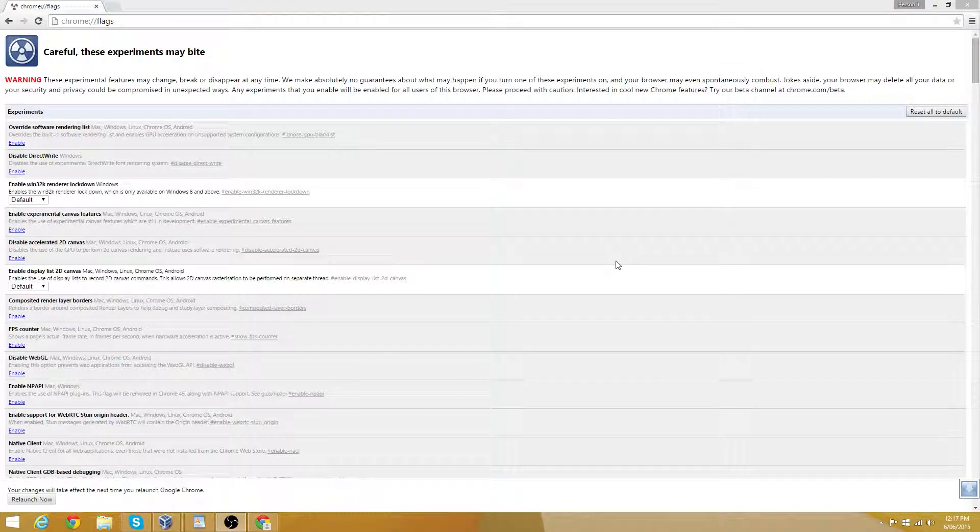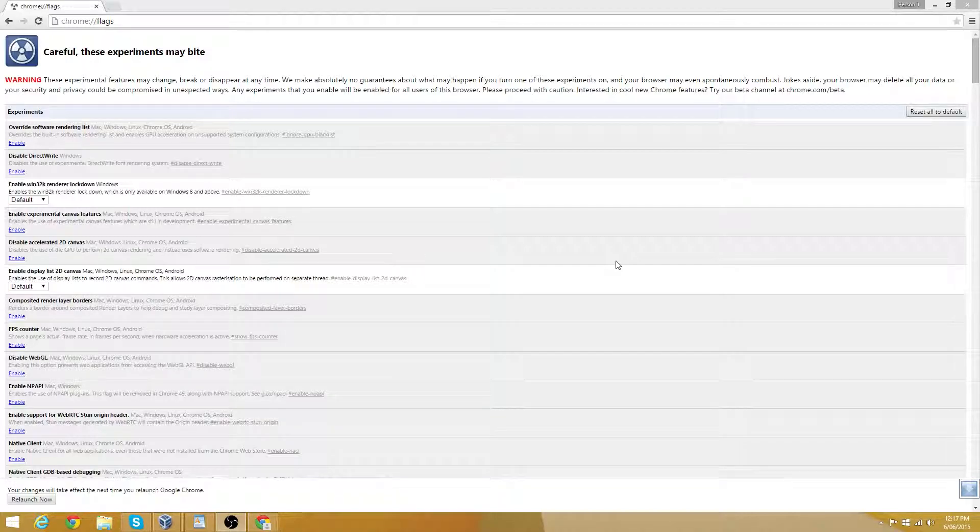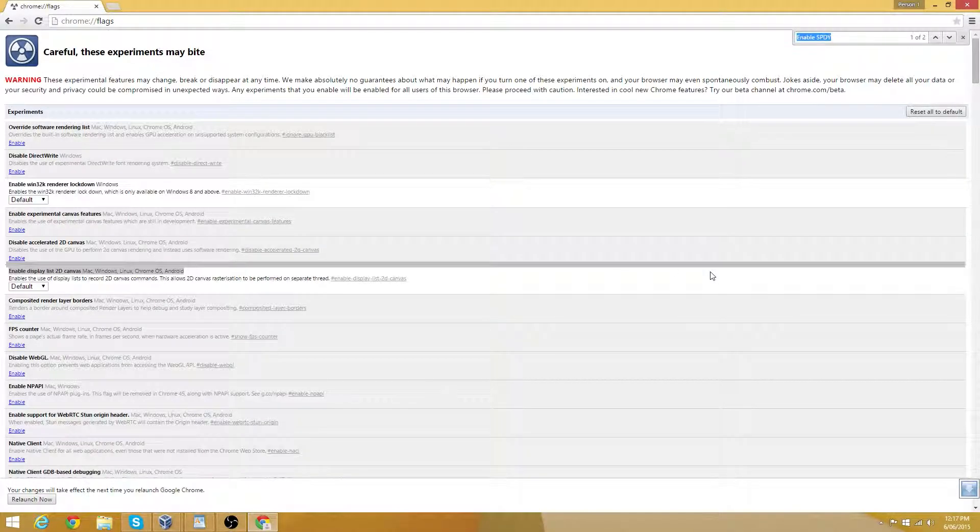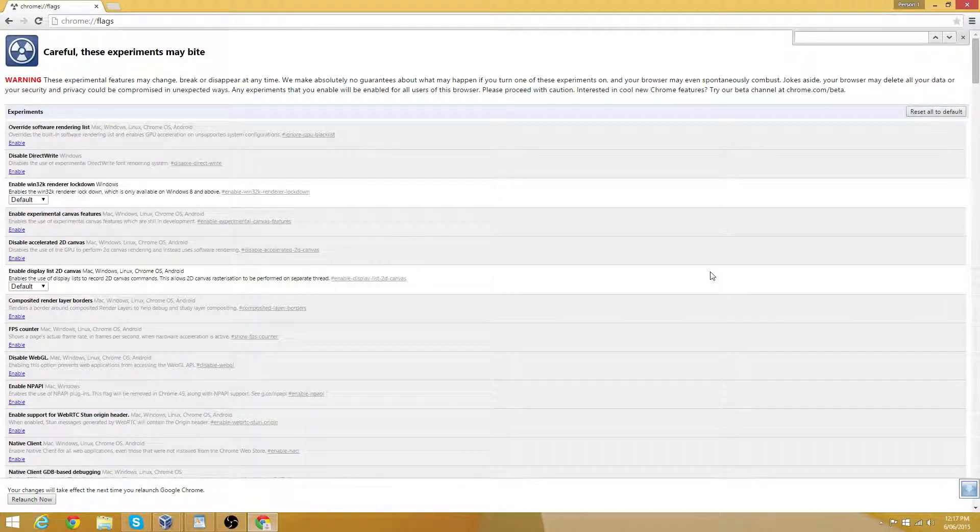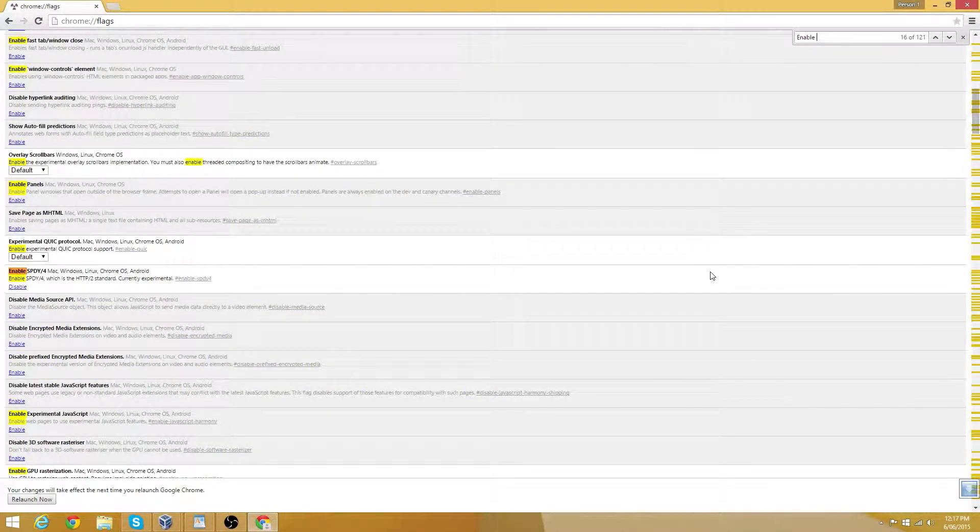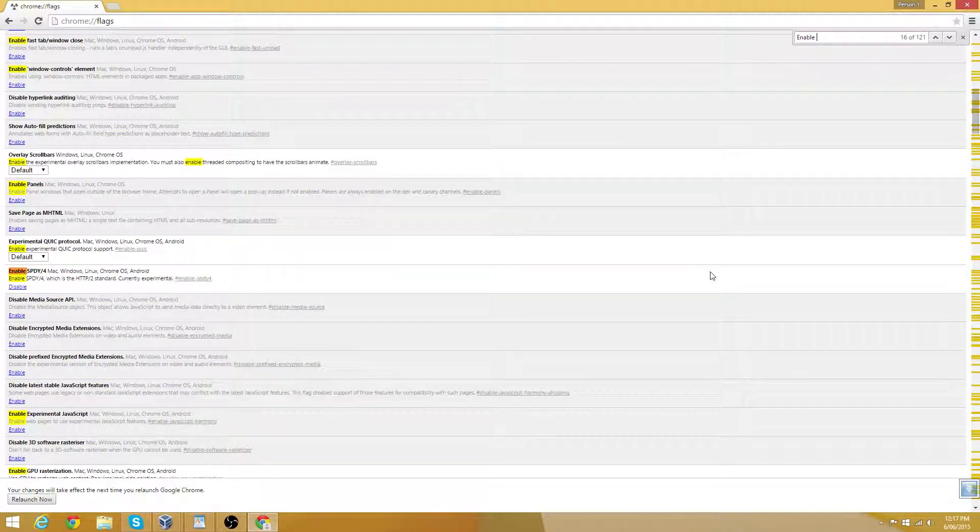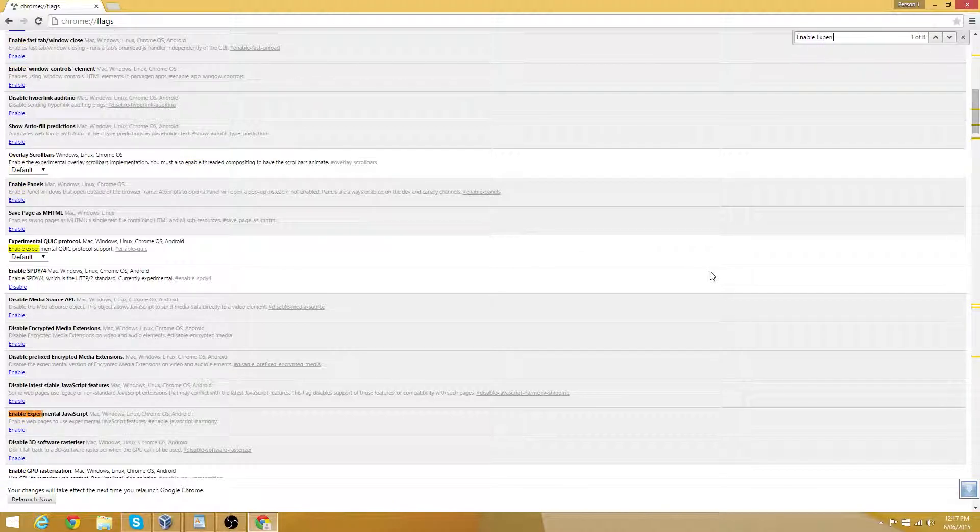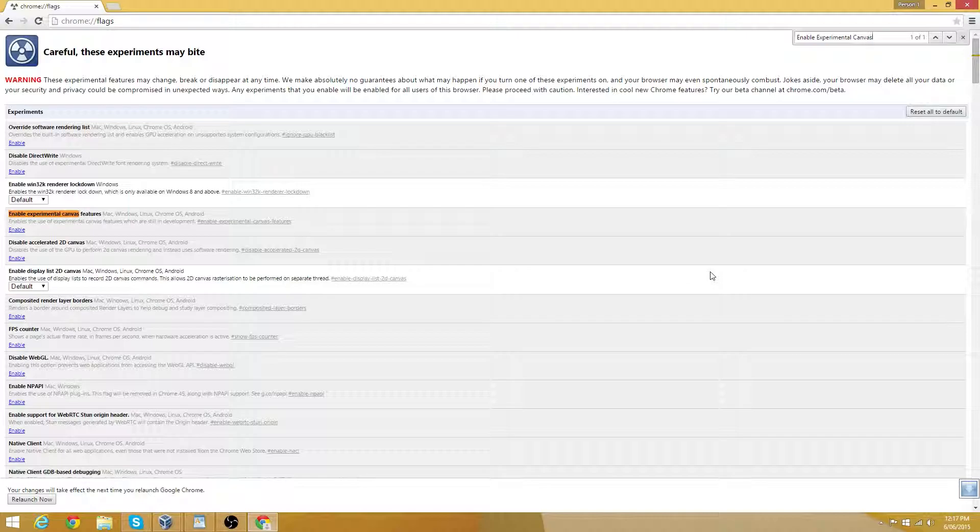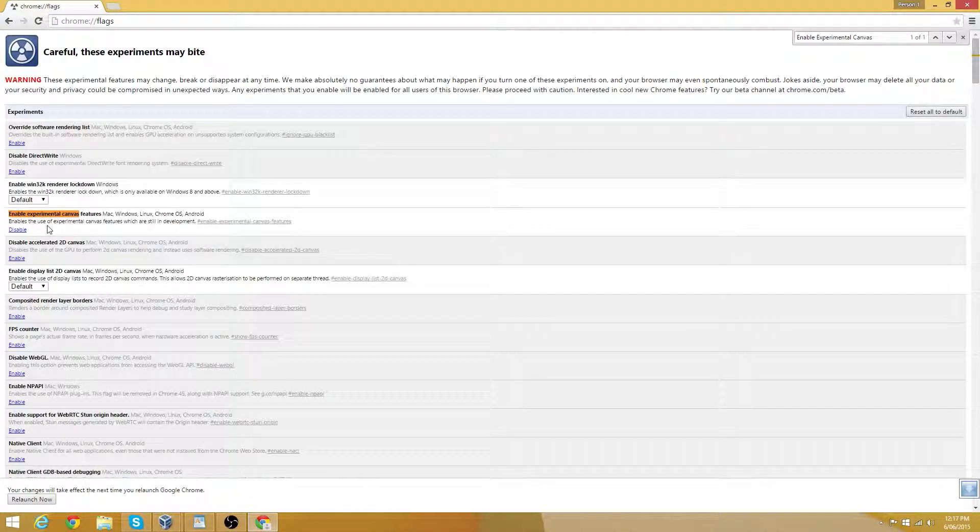Number 4. This is known as experimental canvas features. This modification allows Chrome to use opaque canvases, which help loading times and should boost performance. Use the find menu and search for enable experimental canvas. Then click the blue enable link. If it works successfully, it should now read disable.